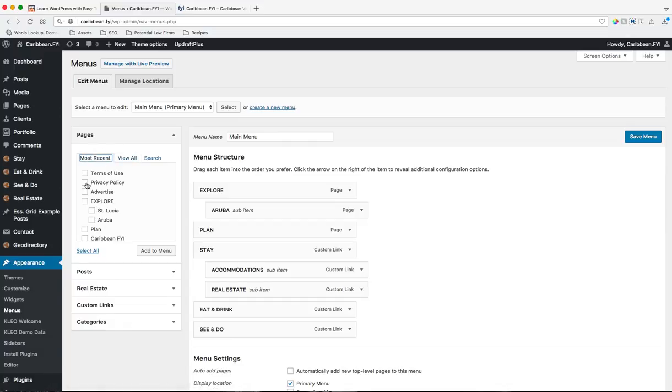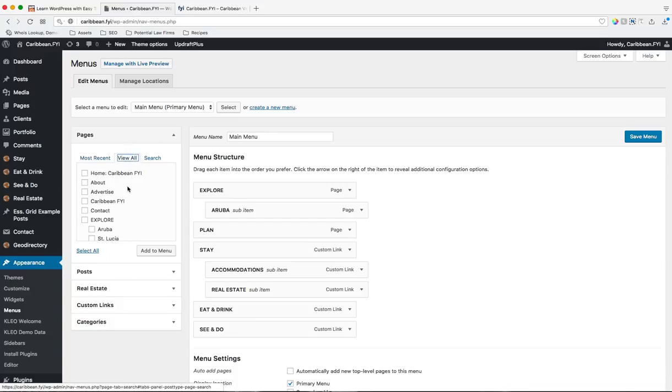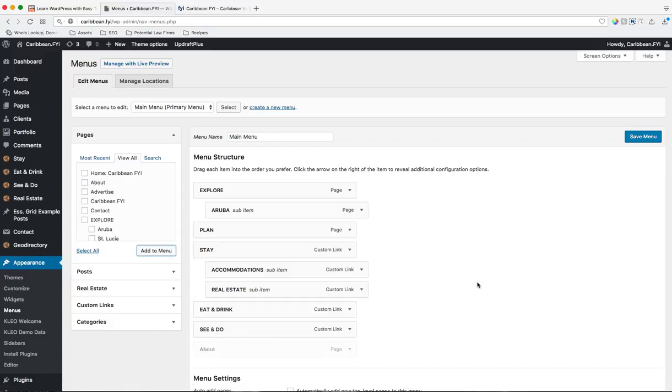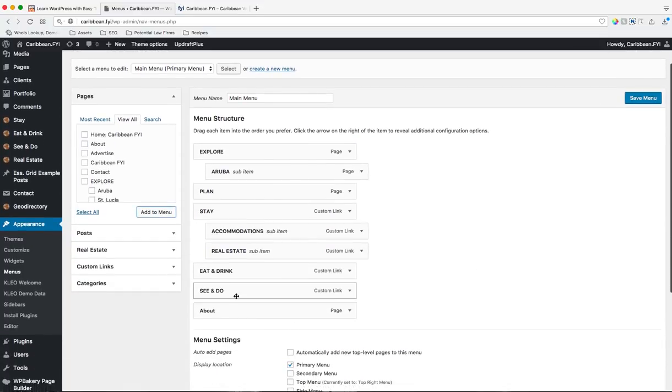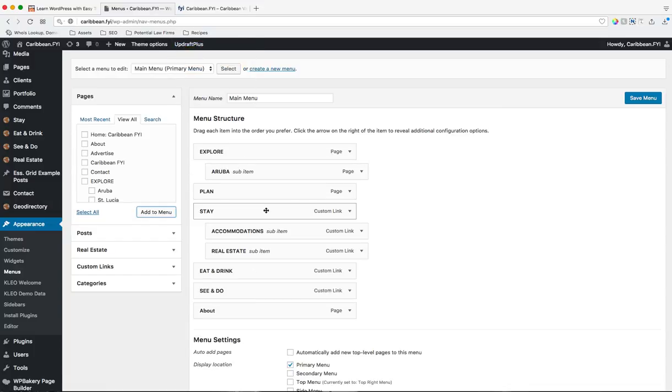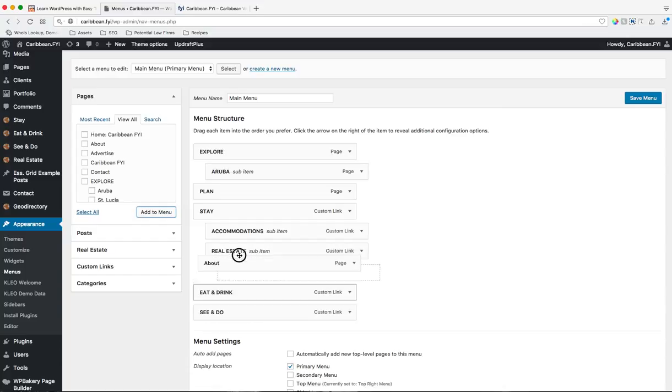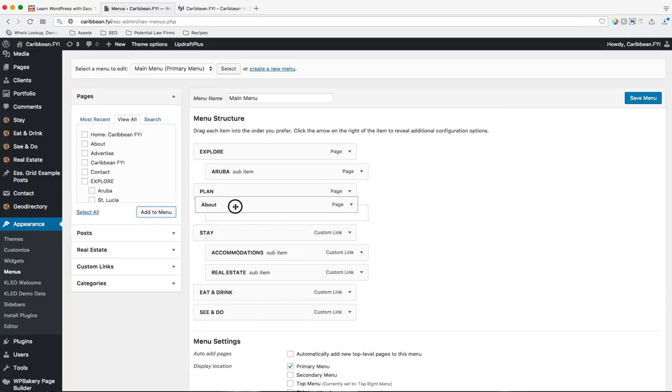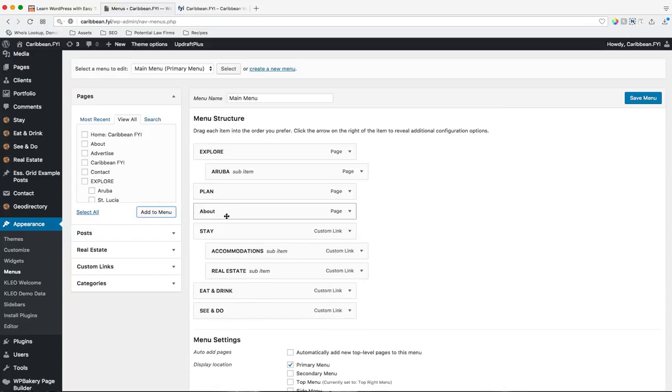So we can do that by doing the most recent. So if we had just made that page, it'll be up here. If you don't see it, we can do view all. And we just select it, add the menu, and we'll see it's right here at the bottom, but we don't want it at the bottom. Let's pretend we want it right after plan. So we'll put that in there, drag and drop it, and then we'll save it.